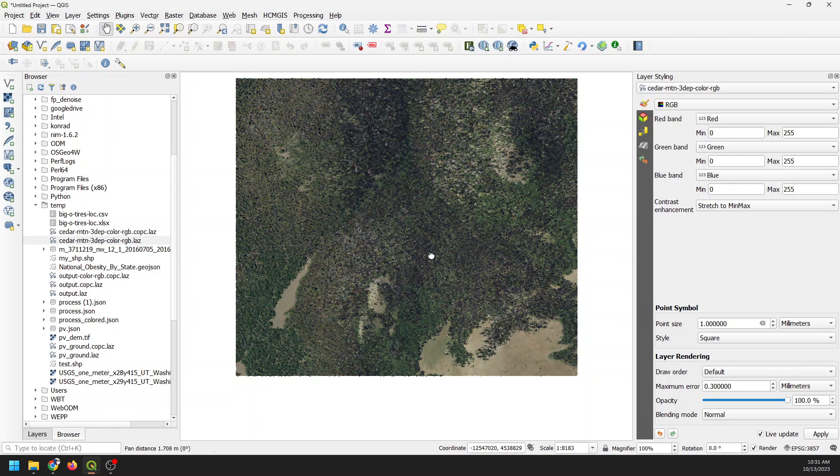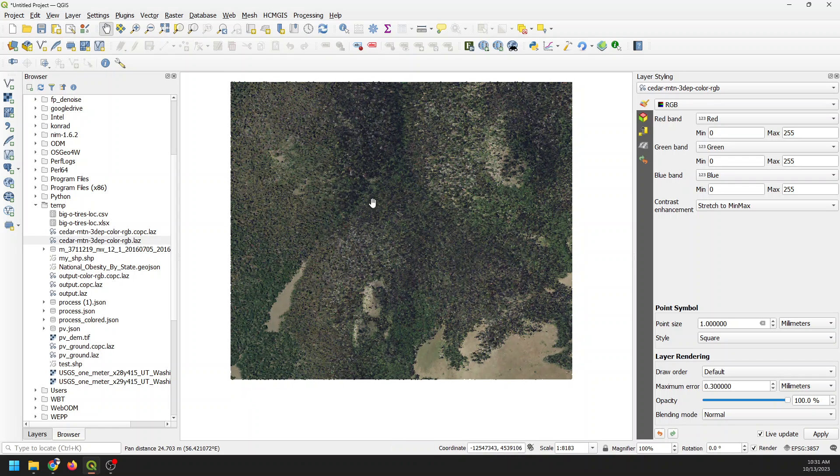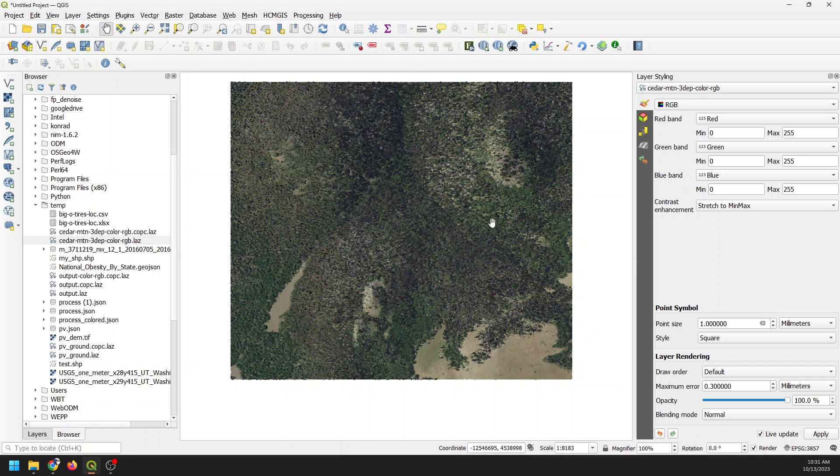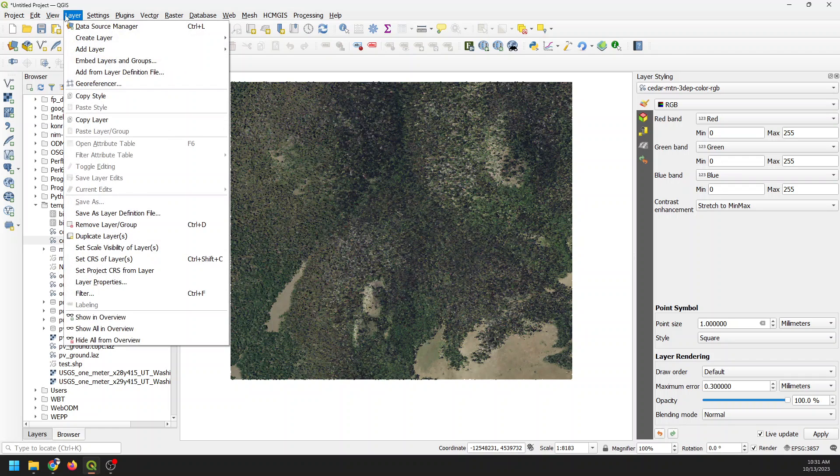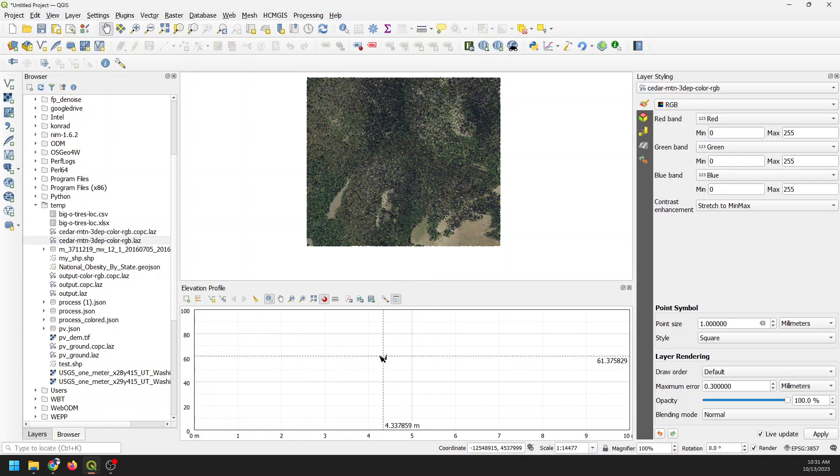Now we want to use the elevation profile tool to see what this looks like in a 3D cross section. This is very easy to do in QGIS. We just go to View and there's this Elevation Profile right here. You just click on that and it's going to pop up this panel underneath here.